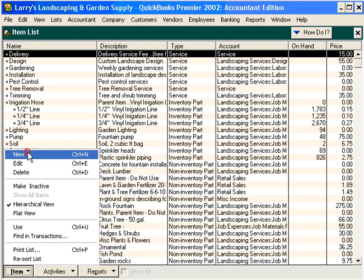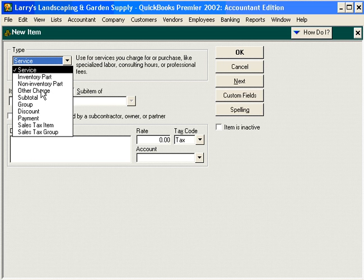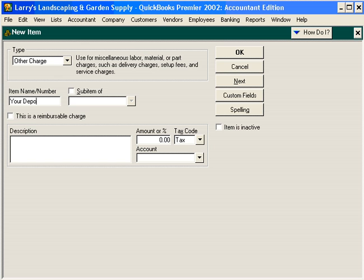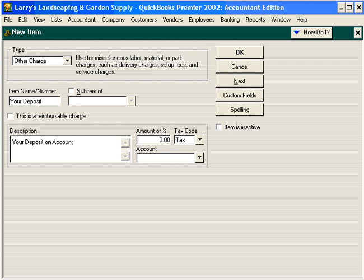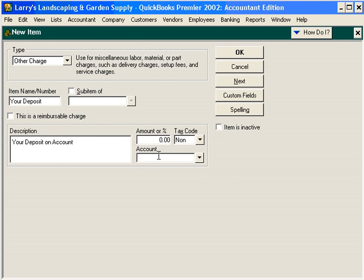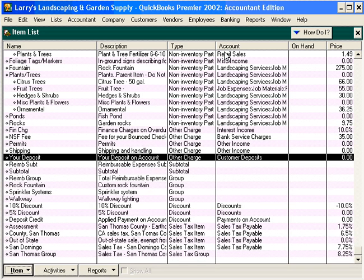Let's choose New and set up an Other Charge item. The item name is Your Deposit. The description is Deposit on Account. The amount varies and customer deposits are non-taxable. The account is the liability account we just set up. Click OK to save this new item.